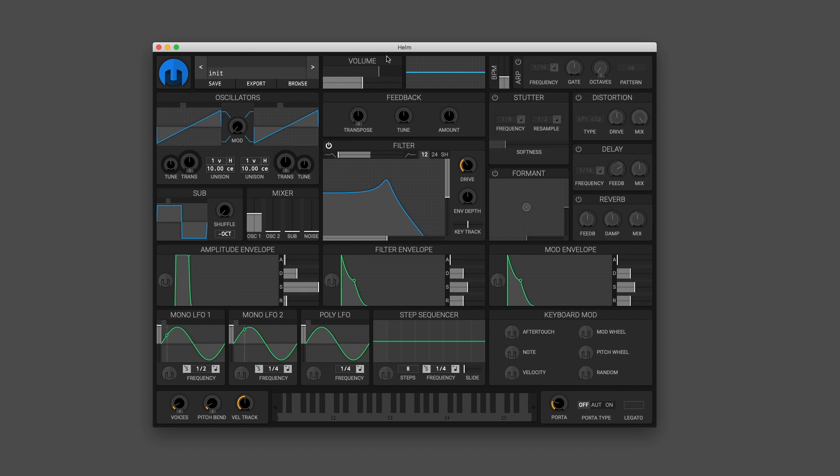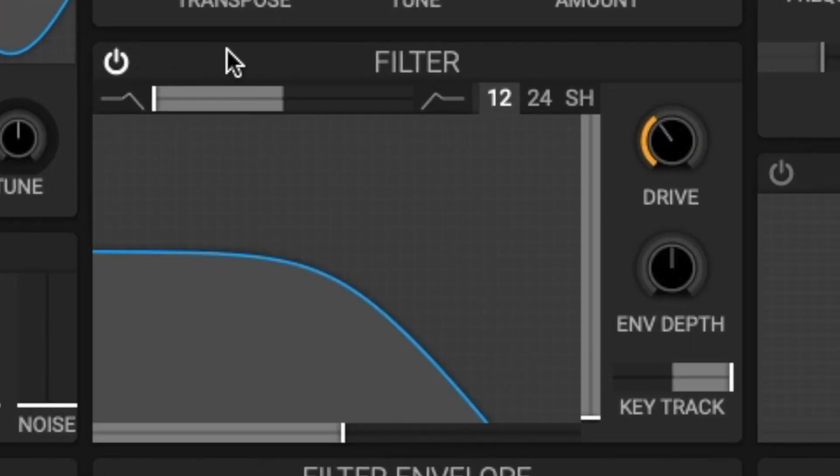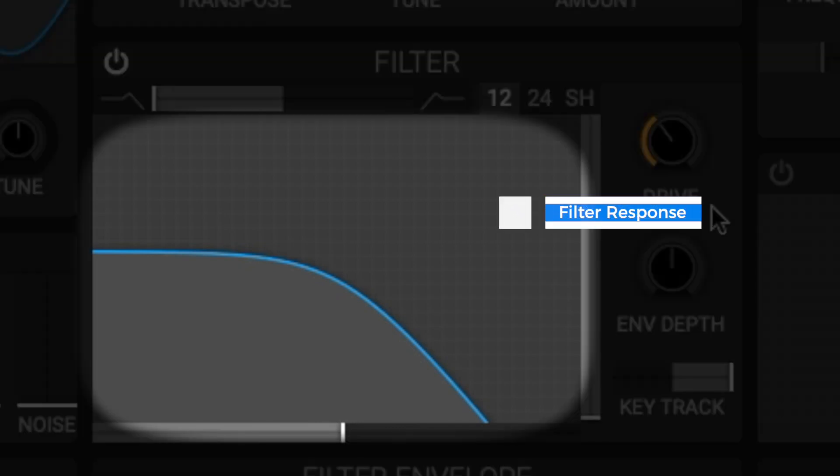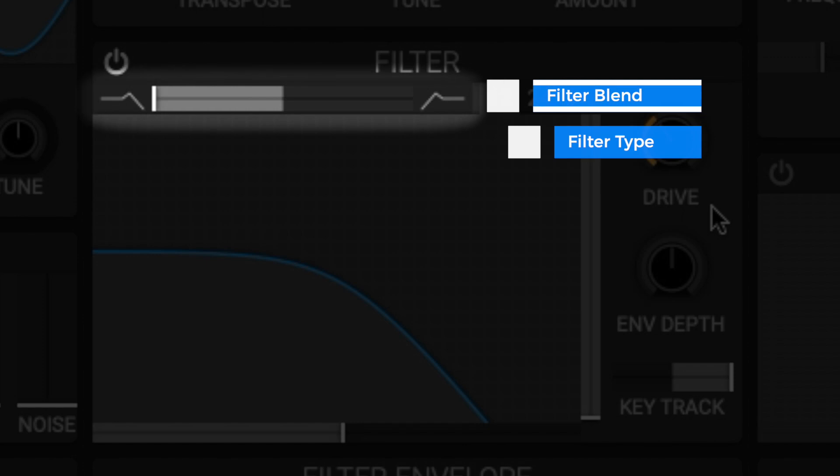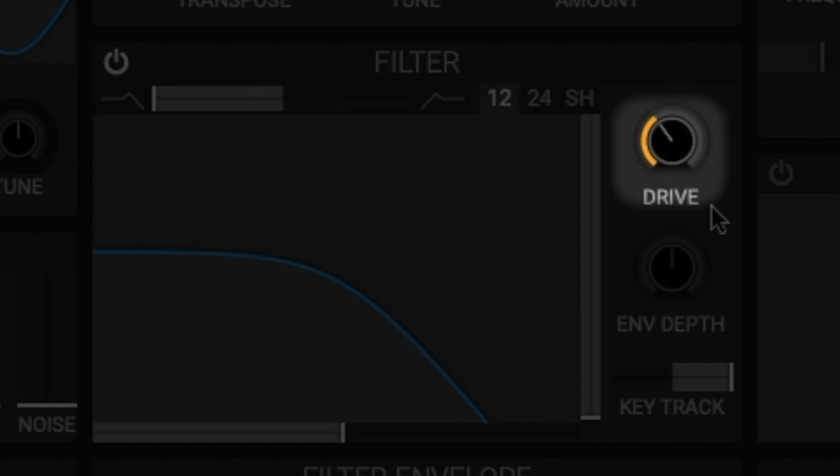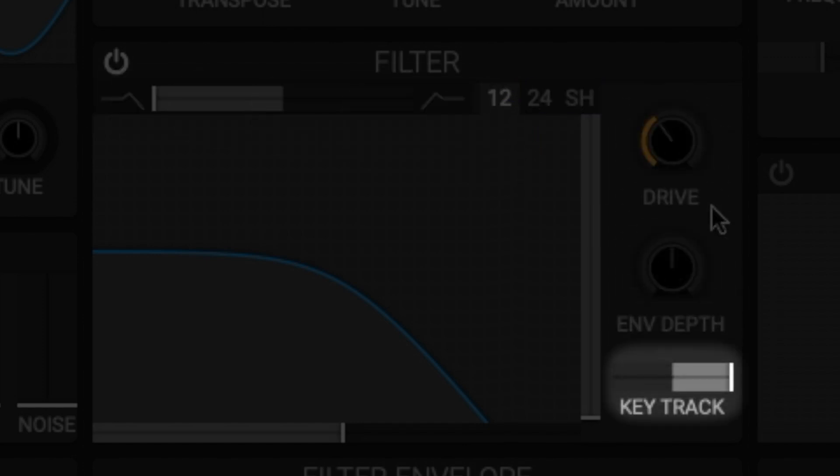Next we have the filter module. The filter module reduces or boosts different frequencies in each playing voice. Each type of filter has different characteristics. To understand this module we can break it down into six parts: the filter response, filter type, filter blend, filter drive, envelope depth, and key track.